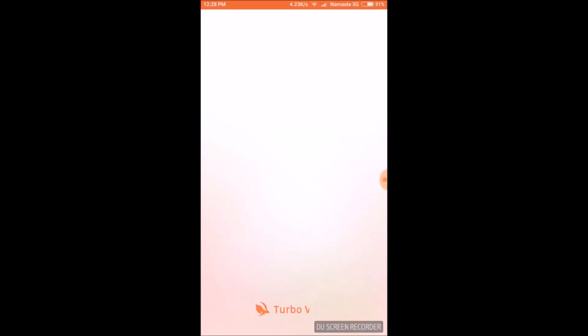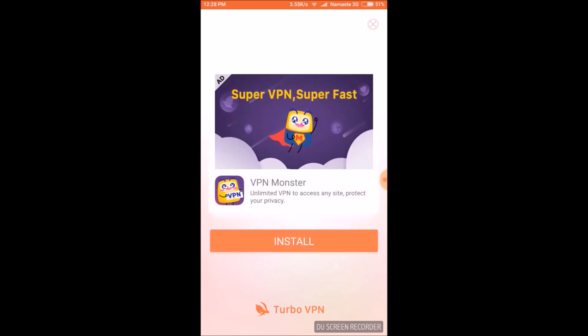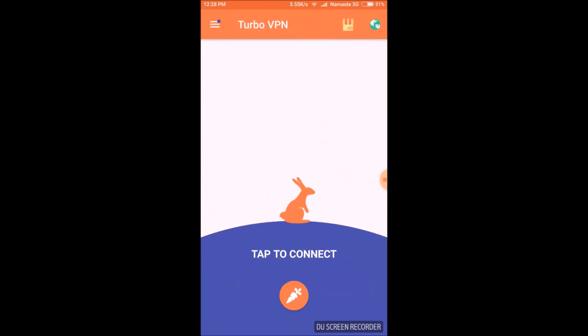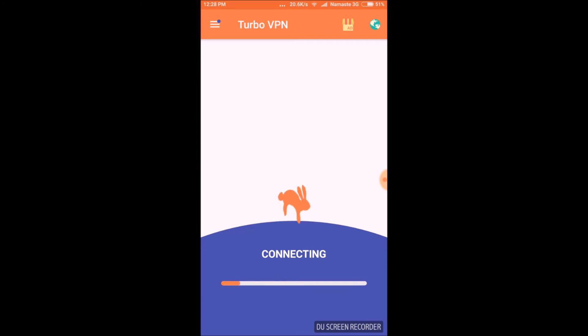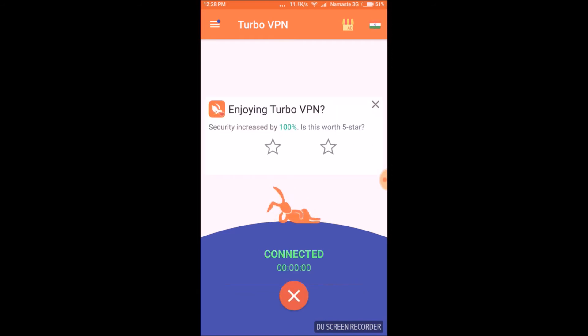Just tap to connect and it will connect you to the nearest and fastest server available. Now once you are connected, you can easily download the torrent file and access the blocked site.